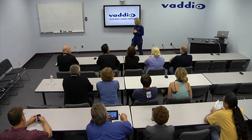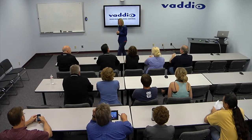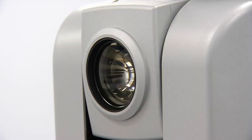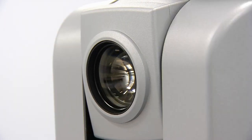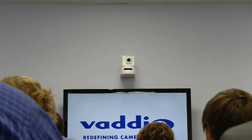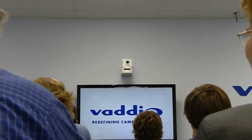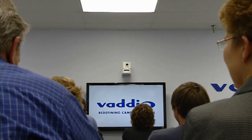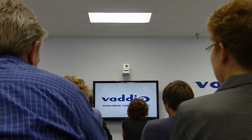For distance learning and corporate training facilities, a classic 2 Plus camera system is needed. One camera at the back of the room would be dedicated to the instructor or presenter. One camera at the front of the room would be for audience and student participation.